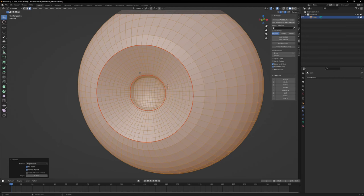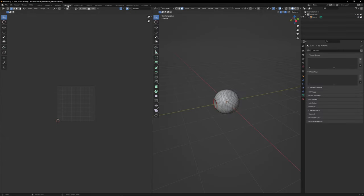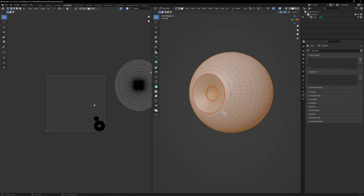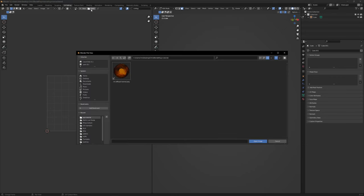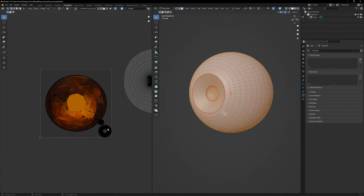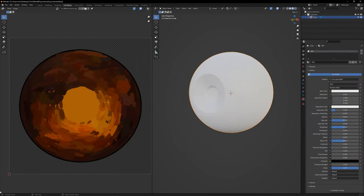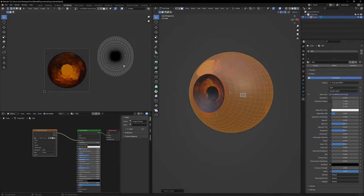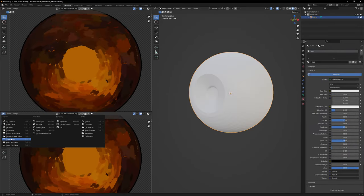In my case, I only have a single image for the color of the iris, so I select only the iris faces and scale it to match the image. For the pupil and the sclera, their UVs can be scrapped out.